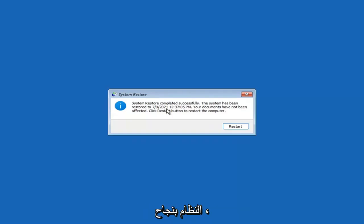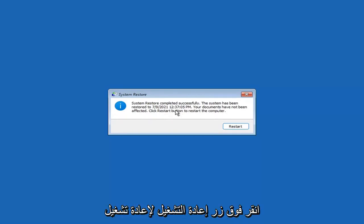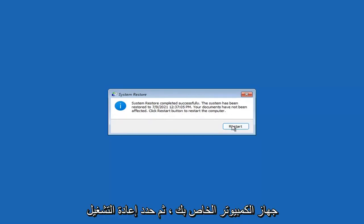Okay, so you can see System Restore completed successfully. The system has been restored. Your documents have not been affected. Click the Restart button to restart your computer. Go ahead and select Restart.